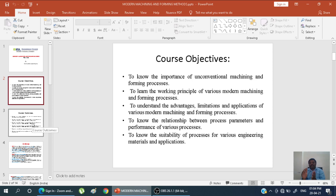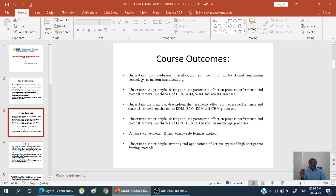The course outcomes include understanding the evaluation and classification — the needs of non-traditional, or modern, machining technology in modern manufacturing. As manufacturing increases day by day, we use different types of technologies. We study the principle, description, and parameters of ultrasonic machining, abrasive jet machining, water jet machining, and abrasive water jet machining.